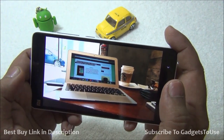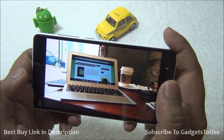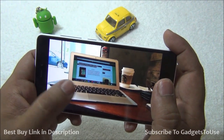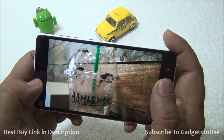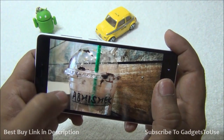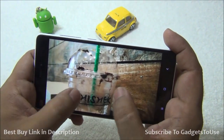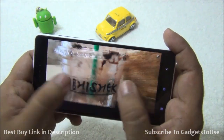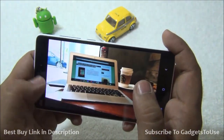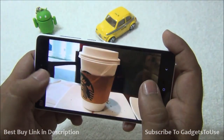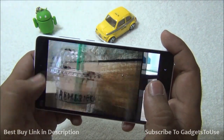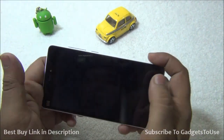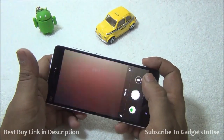I've also taken some daylight shots earlier. This is one shot where a lot of light was coming against the camera, and it has captured the photo pretty well with a good amount of detail and very good color production. Overall, photo clarity is pretty good from the rear camera.